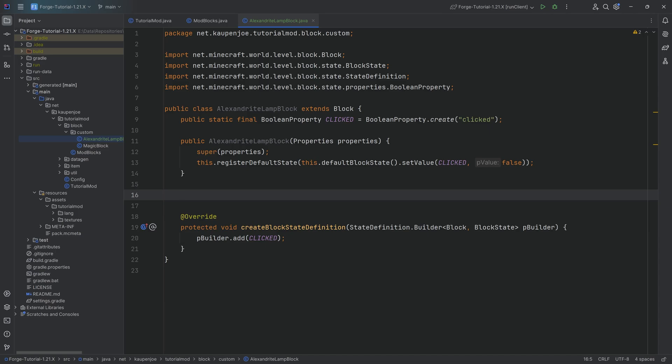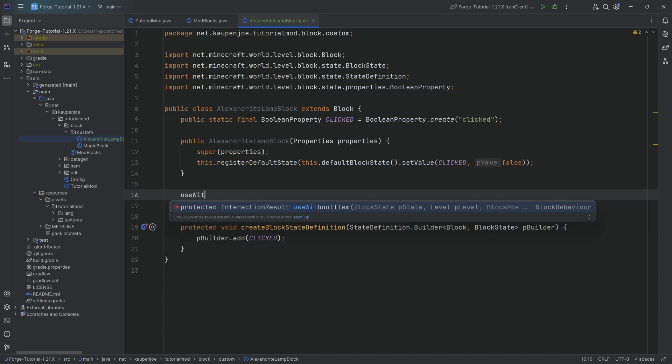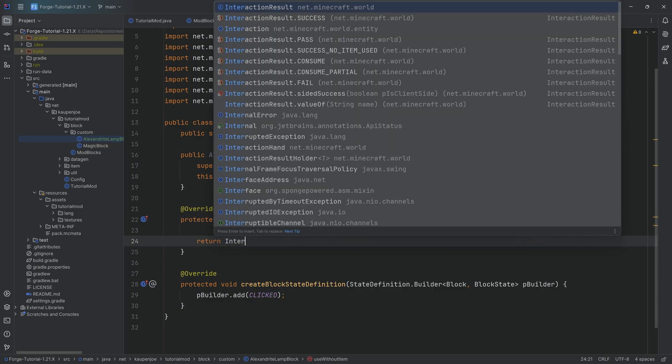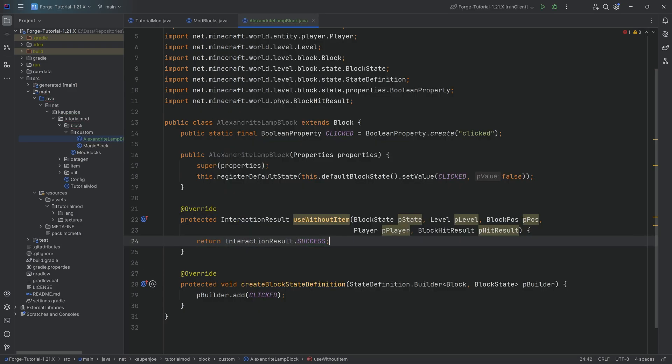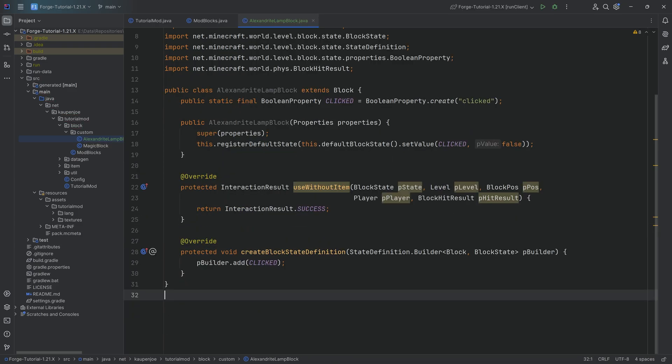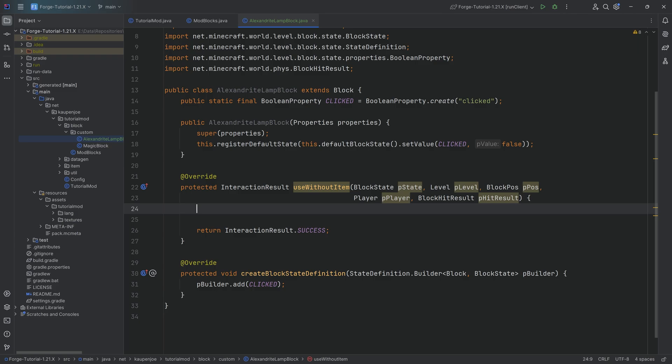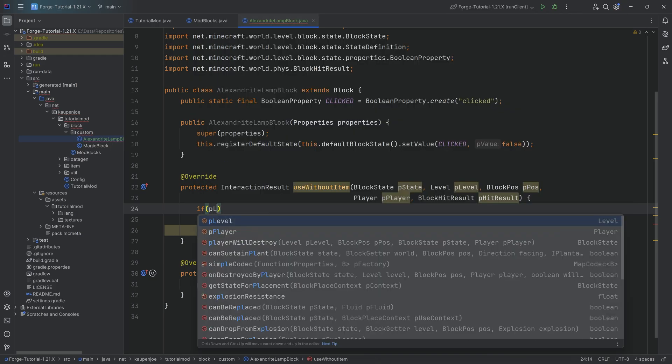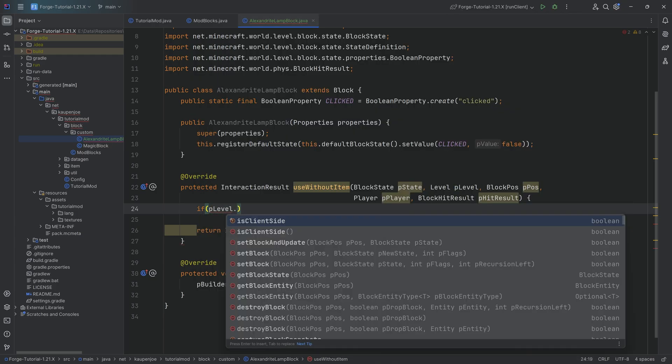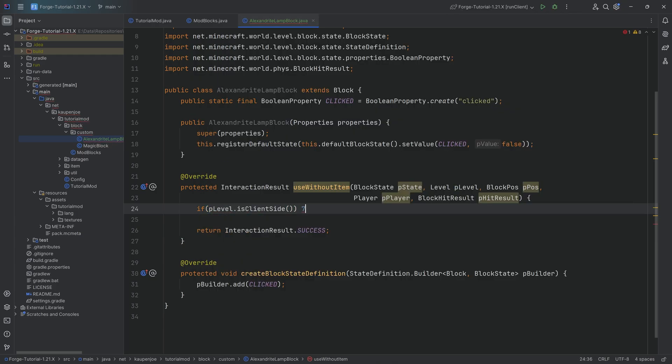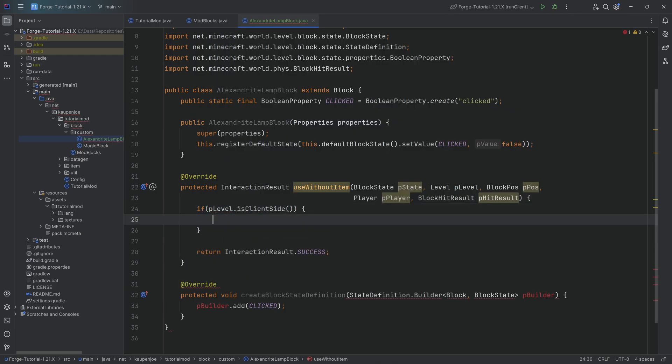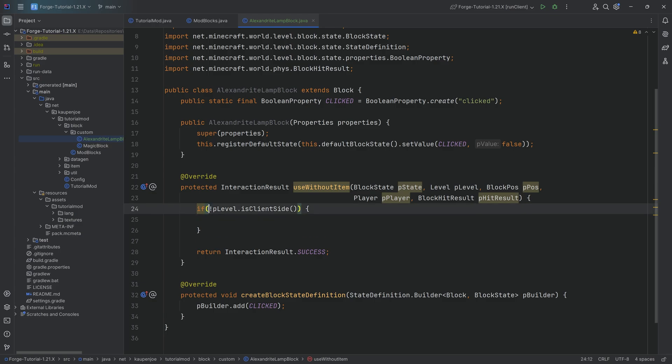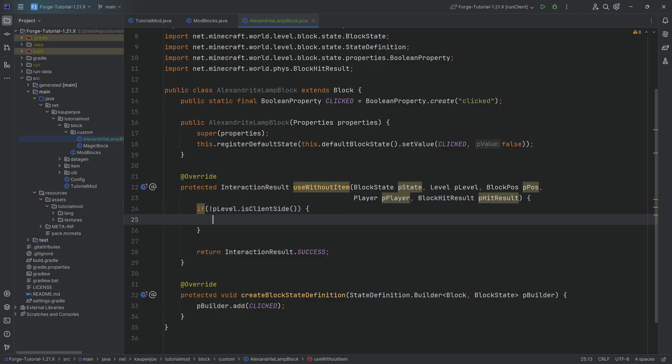Now how are we going to change this? We right-click this block by doing the useWithoutItem method. Here, we're going to return the interaction result of success. This is going to give us an animation, like the right-clicking animation that the actual hand is going to swing. I'm going to say if pLevel.isClientSide. Here, once again, pay very close attention because isClientSide needs to be negated. We want it to be on the server for this. So it's if and then exclamation mark pLevel.isClientSide. Very important that you do not miss this. That is going to be a huge difference.